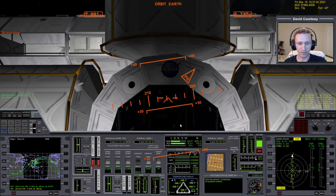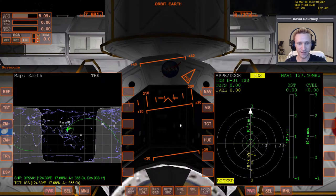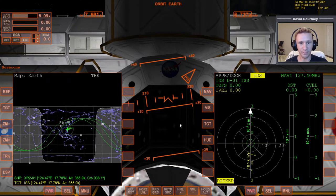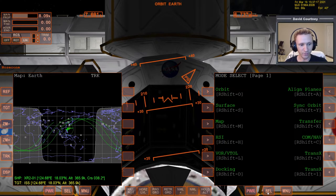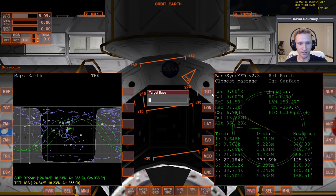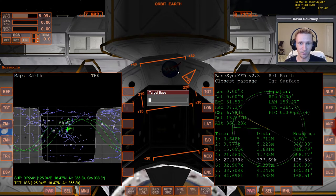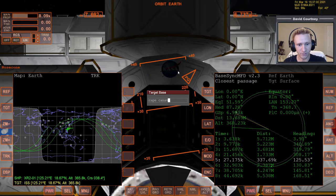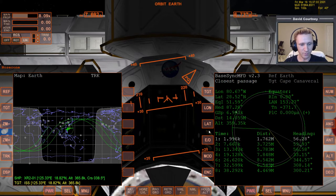We're using the same scenario — docked at the ISS — and we're going to go through the basic process of getting away from the ISS and getting lined up with Cape Canaveral. So let's start with BaseSync. We did a whole how-to video on BaseSync, so make sure you've seen that video as well. We're going to target Cape Canaveral and warp time forward, setting it to direct.